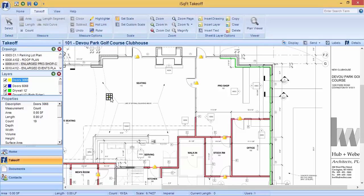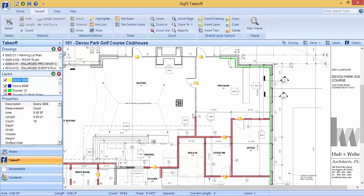When you click on your takeoff, you can click and drag and move any point around. If you need to delete a takeoff entirely, you can press delete on your keyboard.